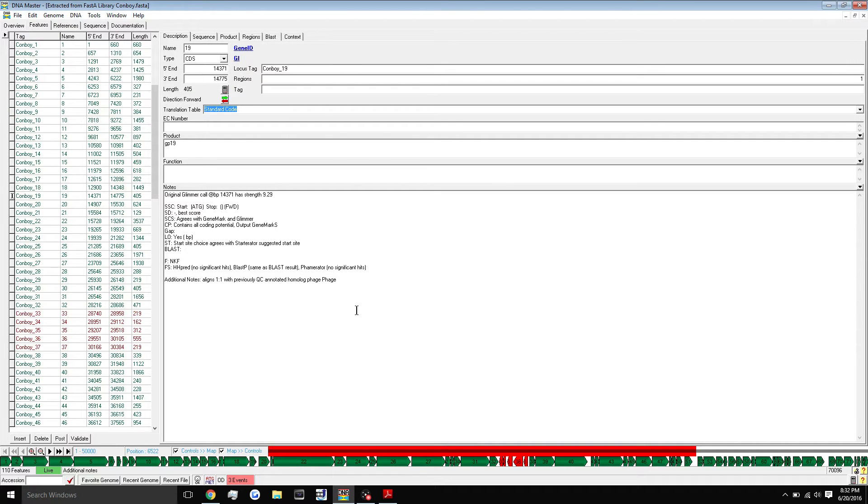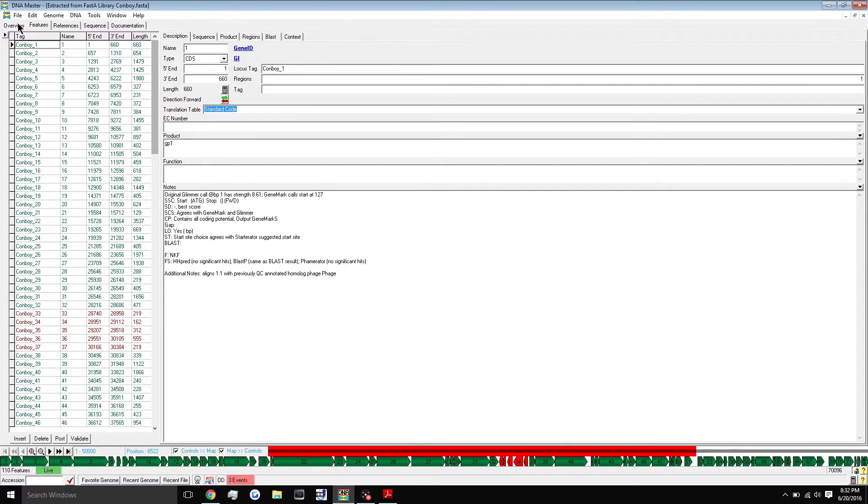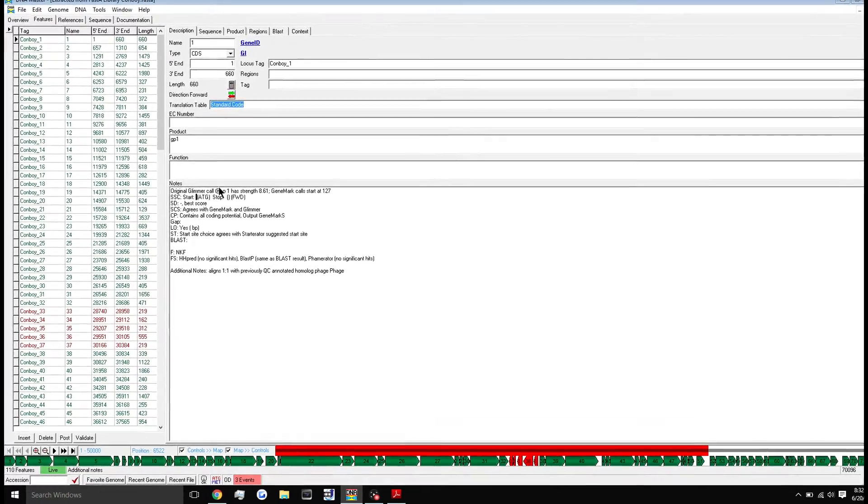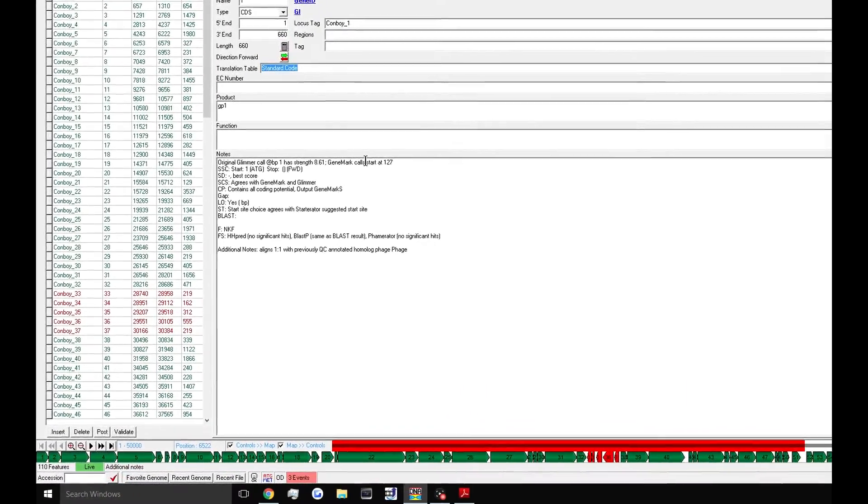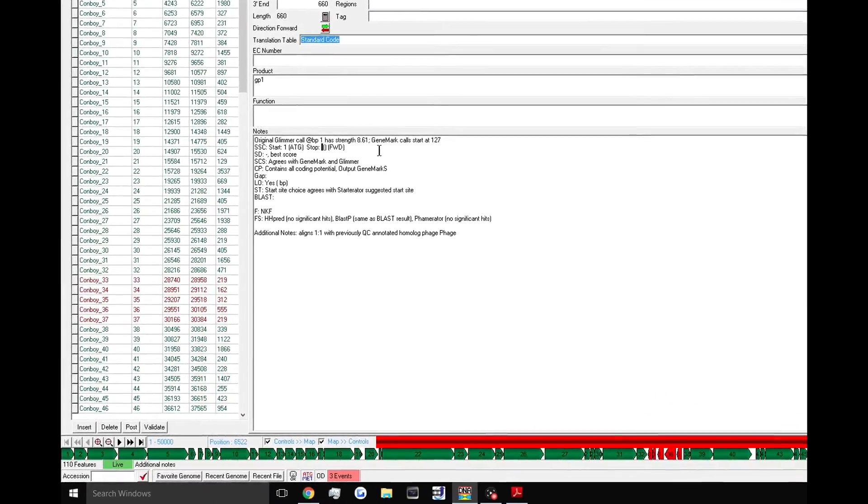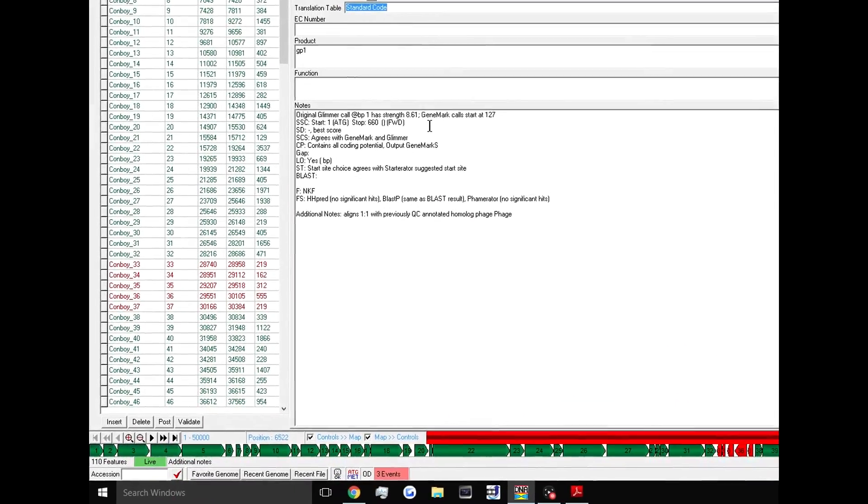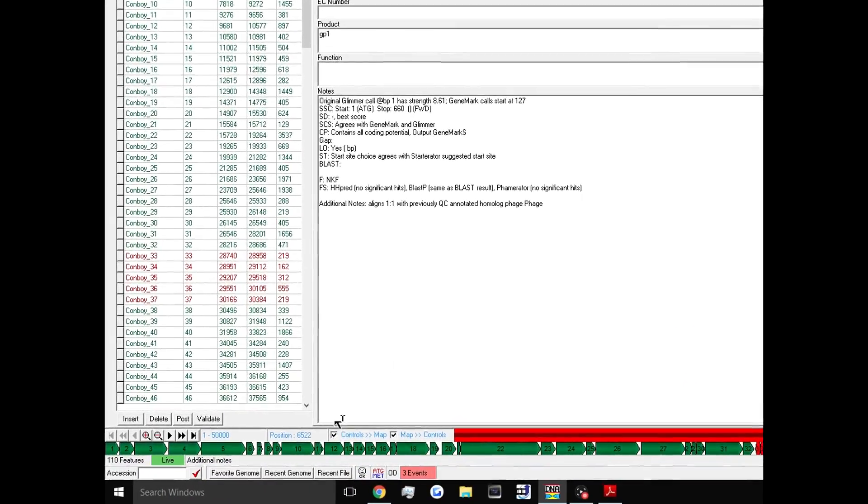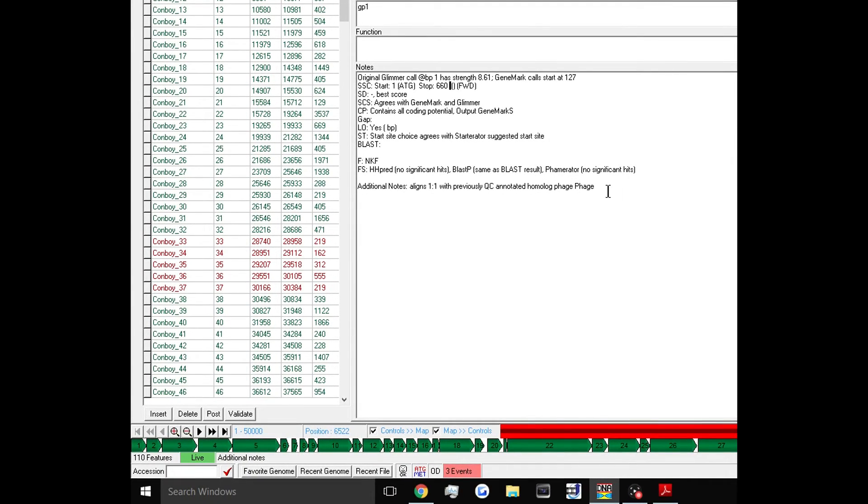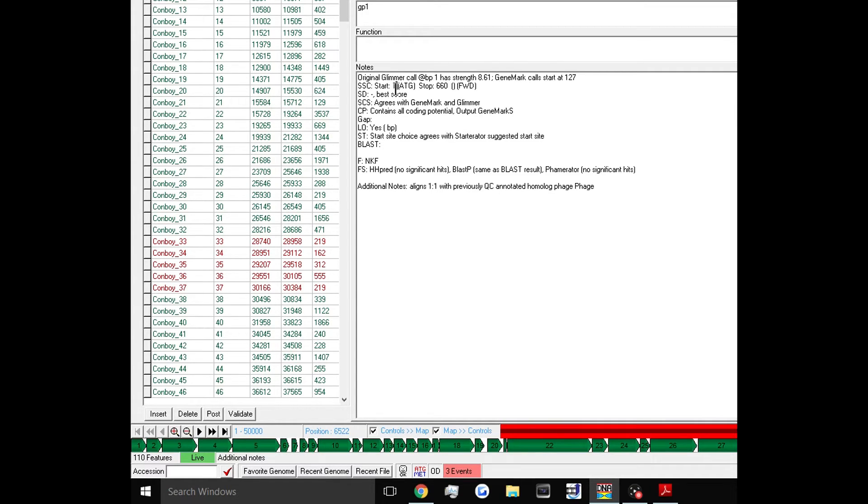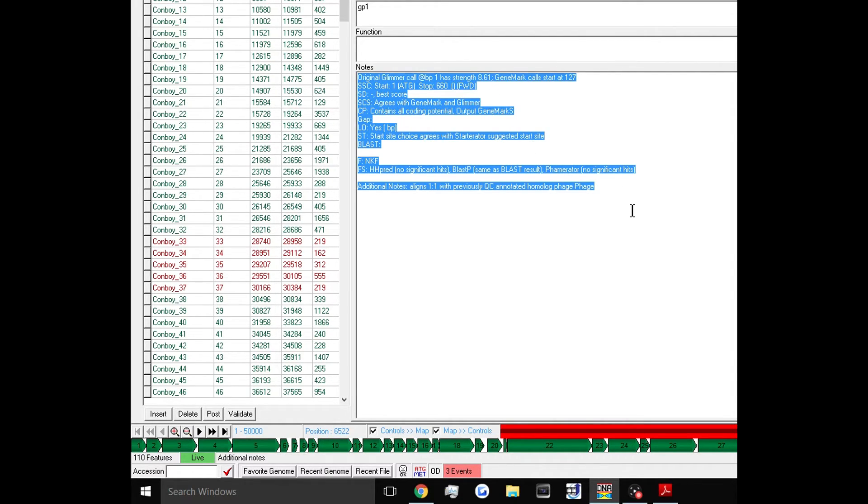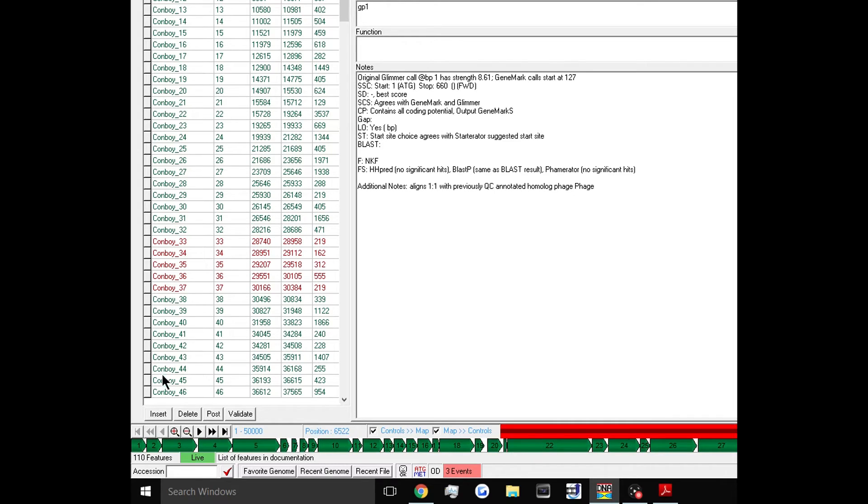So the last thing I wanted to do for this tutorial, I know it's a little long, is I wanted to show you how to properly save your files in DNA Master. So let's say we start working on a gene and we type in the start site here. So the start site is one and the stop site is 660. So let's say, all right, we've had enough of that today. We're going to save it and we're going to just close the program out. So this is how you save your changes once you're done.